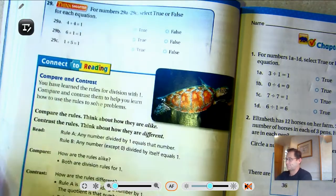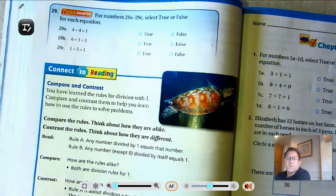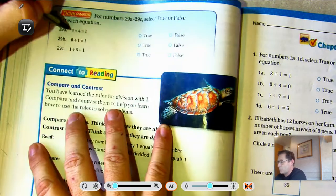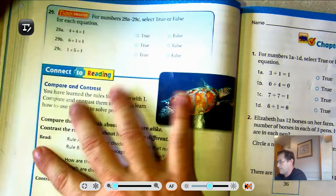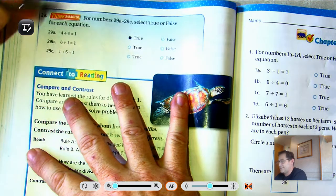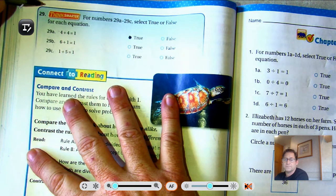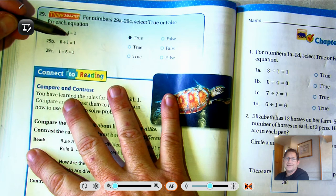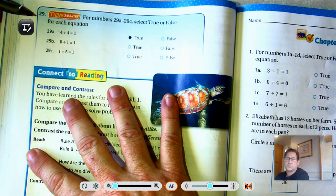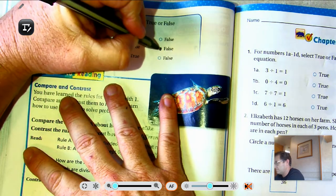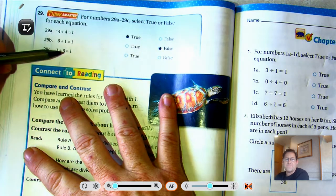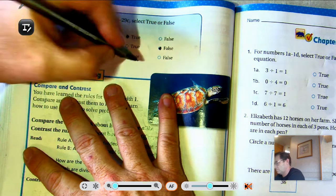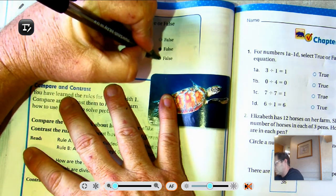Problem 29: For 29A through 29C, select true or false. Is four divided by four one? Yes, true. Is six divided by one equal to one? No — any number divided by one is that number, so it should be six. False. Is one divided by five equal to one? No, that's not true. False. Five times one is five, so this should be five divided by five equals one.